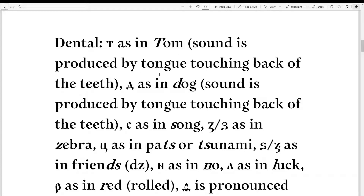In Old Church Slavonic, and I think every other Slavic language, the T sound is produced by the tongue touching the back of the teeth — T, T, T — not the aspirated English T, but a dental T.